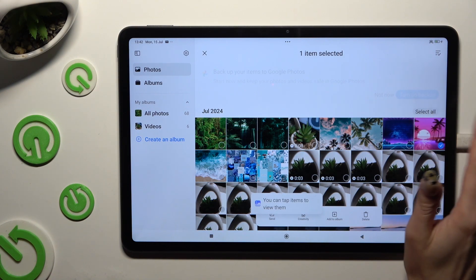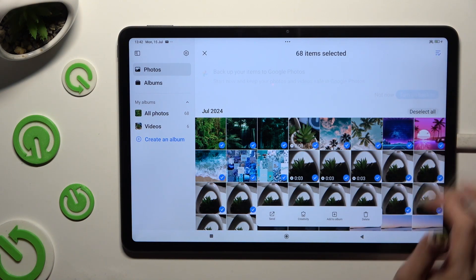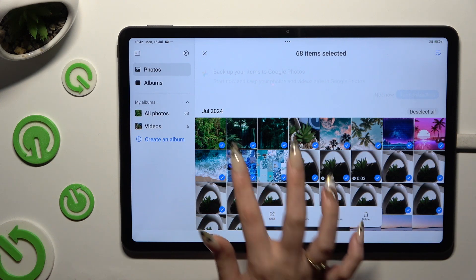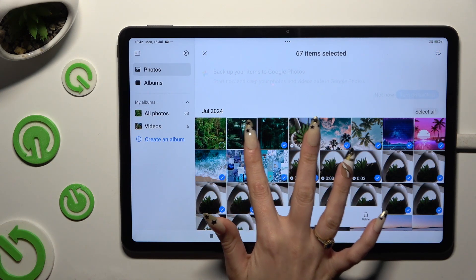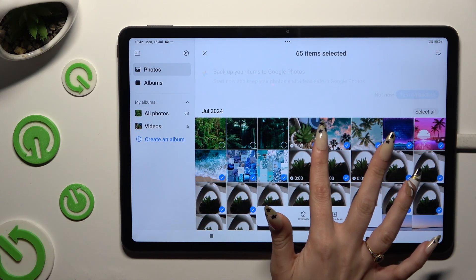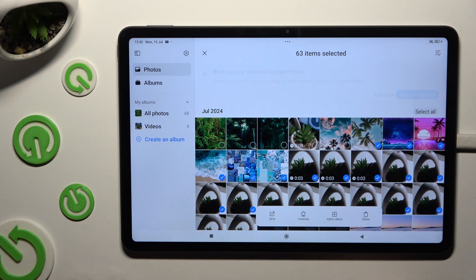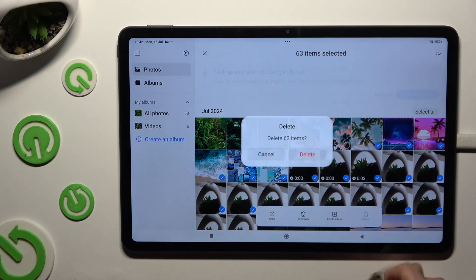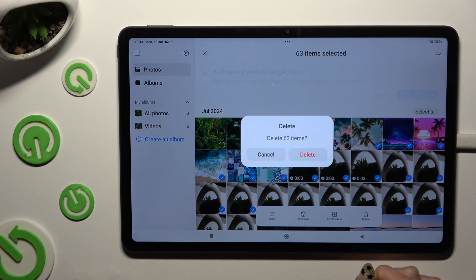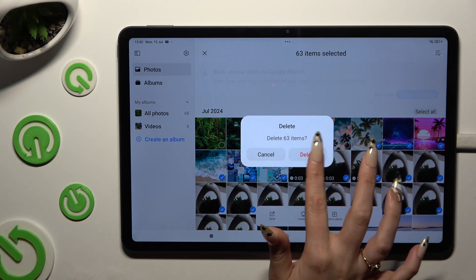Choose Select All at the top right corner, and to keep some, tap on the chosen ones. Then to delete the rest, use the delete button at the bottom and confirm your choice in the pop-up.